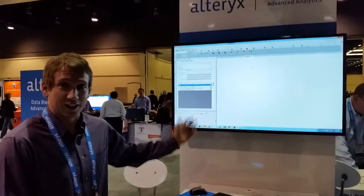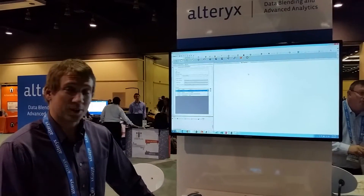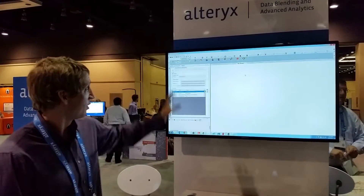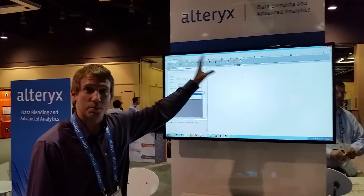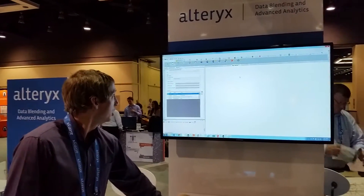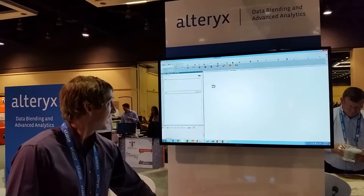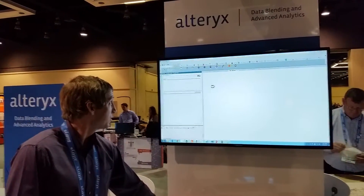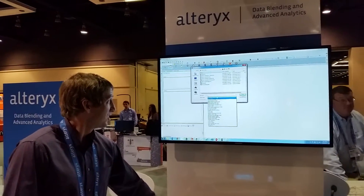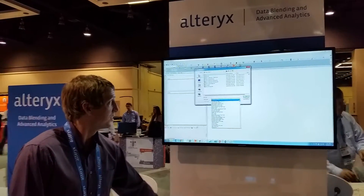We're here at the Alteryx booth. I've got Alteryx up on my laptop on the screen. You can see we have our tools along the top — we can drag and drop them onto the canvas. We can connect to multiple data sources, whether that's data in a database or a file on our system. You can see I can connect to a variety of different files here.